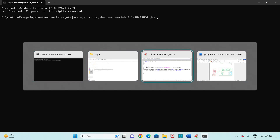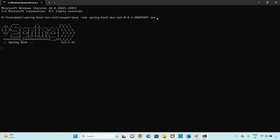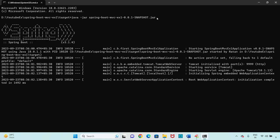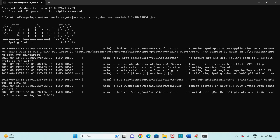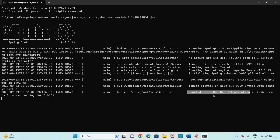STS is completely closed. Once you run the command, Spring Boot starts again — you can see the Spring symbol. Application 'spring-boot-mvc-example-one' started in 2.95 seconds. The port number is 9999 as we changed it previously from the default 8080. The project is running from the command prompt.